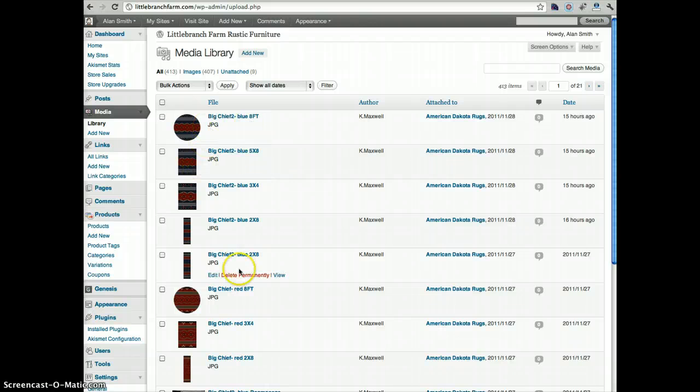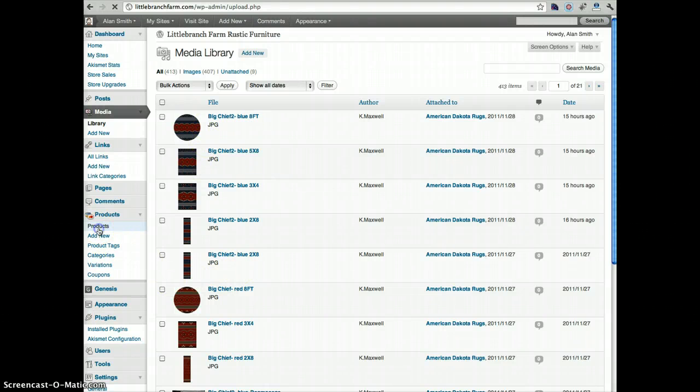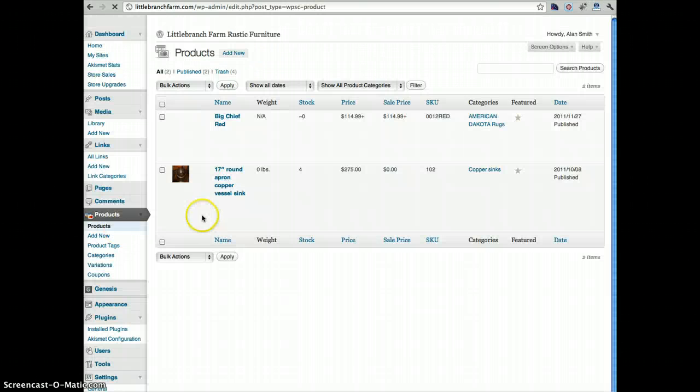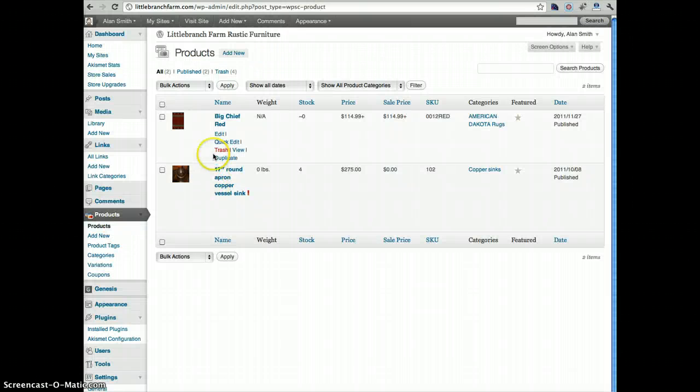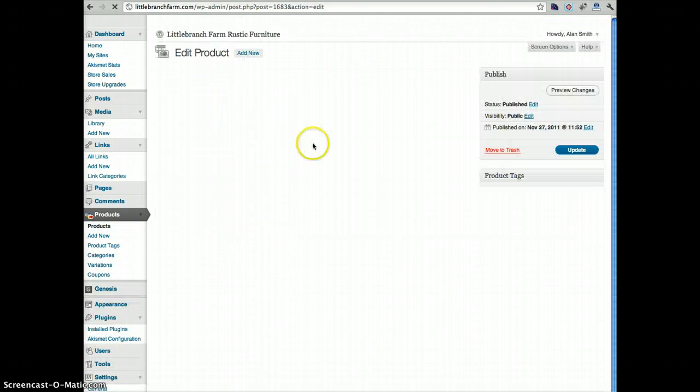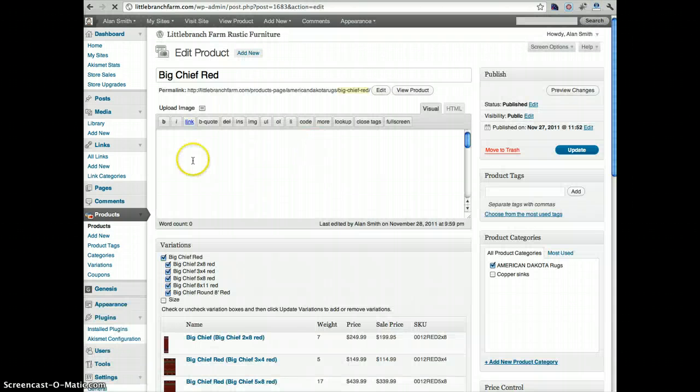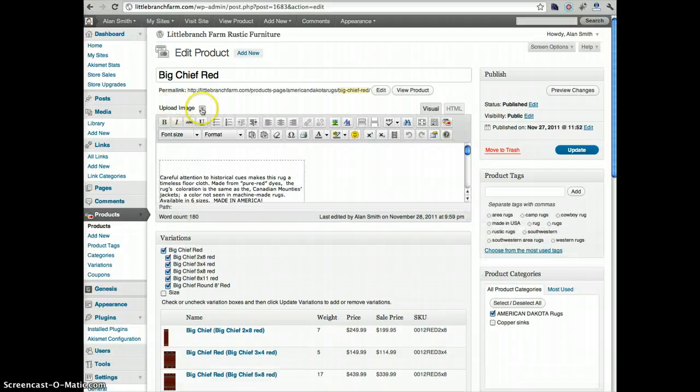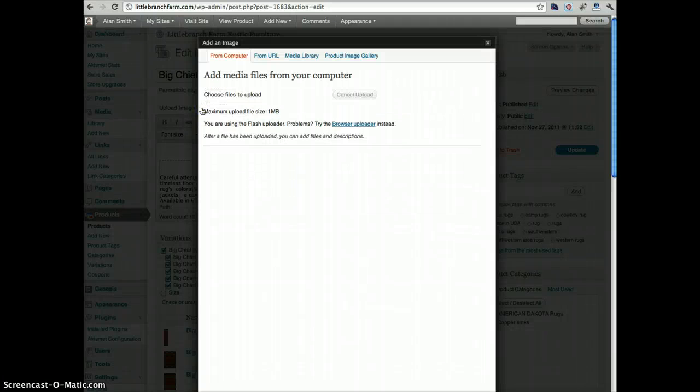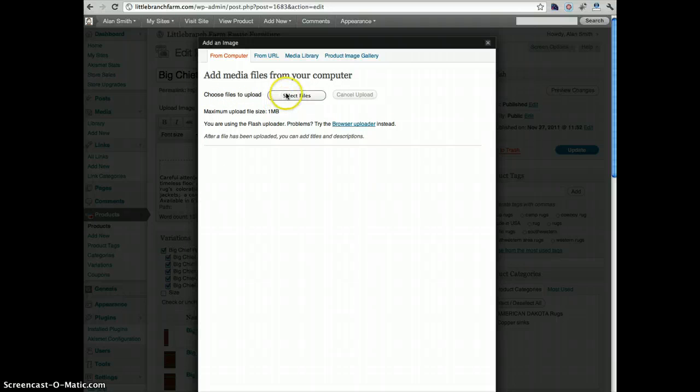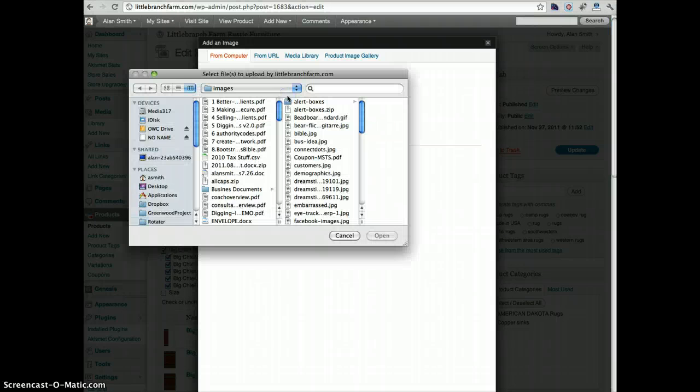Once you've deleted those images, you can go into your product, say the Big Chief Red, and then if you click upload images, follow here, do select files.